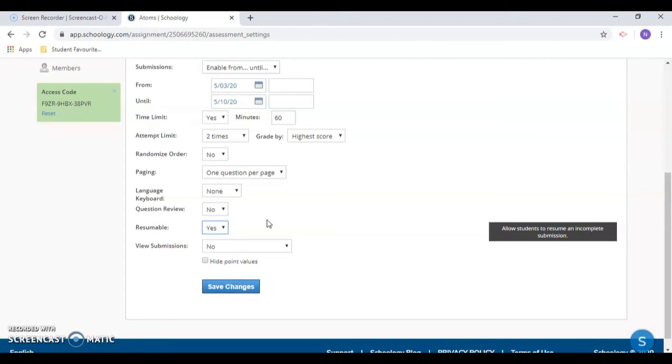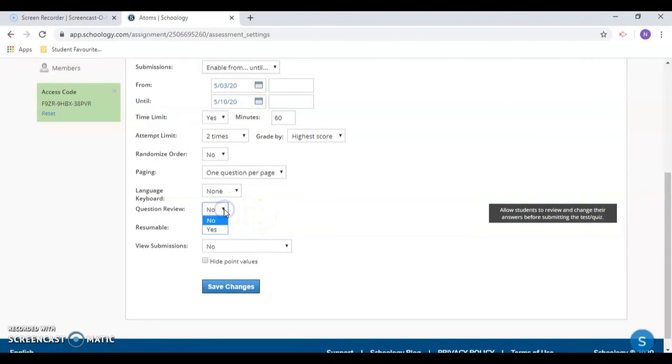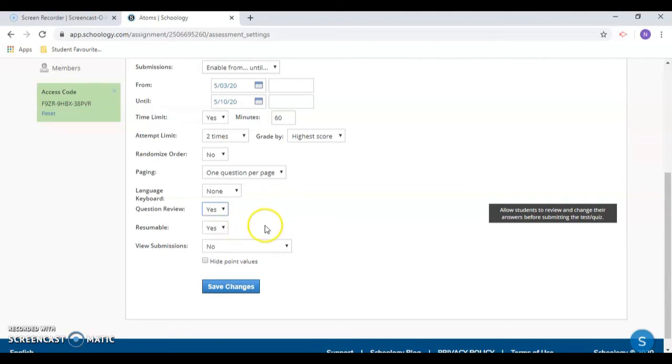Question review is really important to change to yes in my opinion. It allows students to go forward and backwards freely on the test before they submit it. If it is left set to no, students will not be able to go backwards in the test to review or change their answers before they submit it.